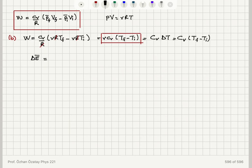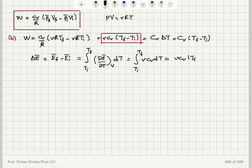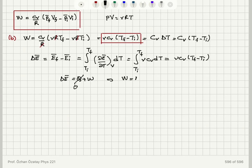To confirm this from the change in mean internal energy: ΔĒ = integral from T_initial to T_final of (∂Ē/∂T) at constant volume dT = integral of ν·cv dT = ν·cv·(T_final − T_initial). Since ΔĒ = Q + W and Q = 0 for an adiabatic process, we find W = ΔĒ = ν·cv·(T_final − T_initial).